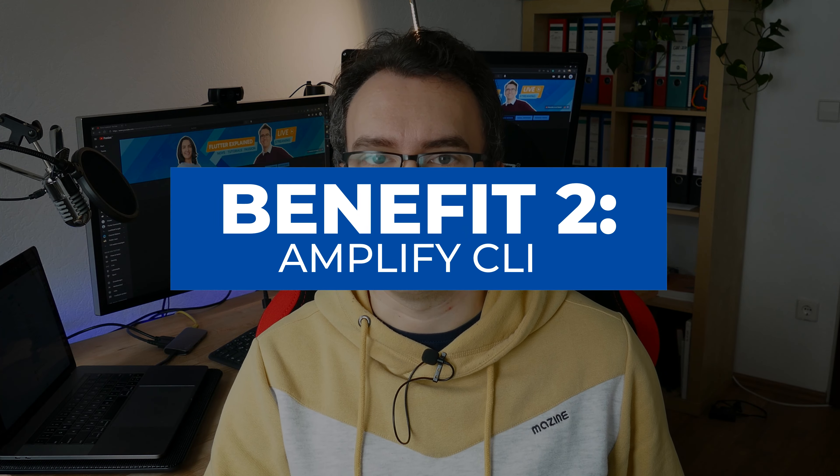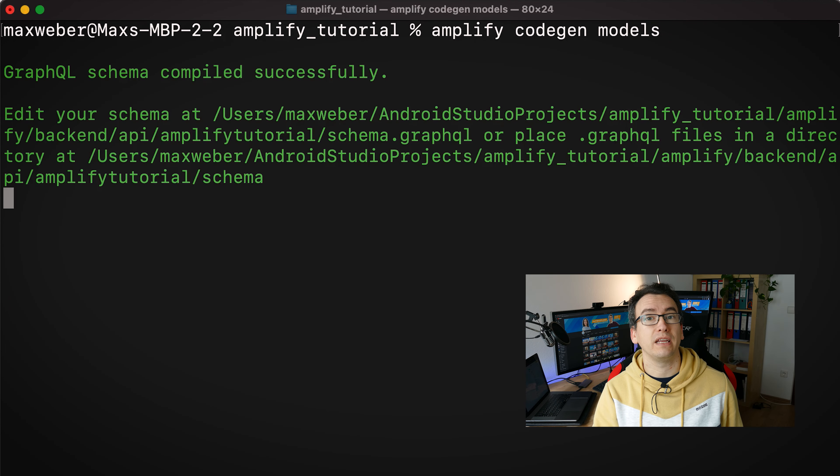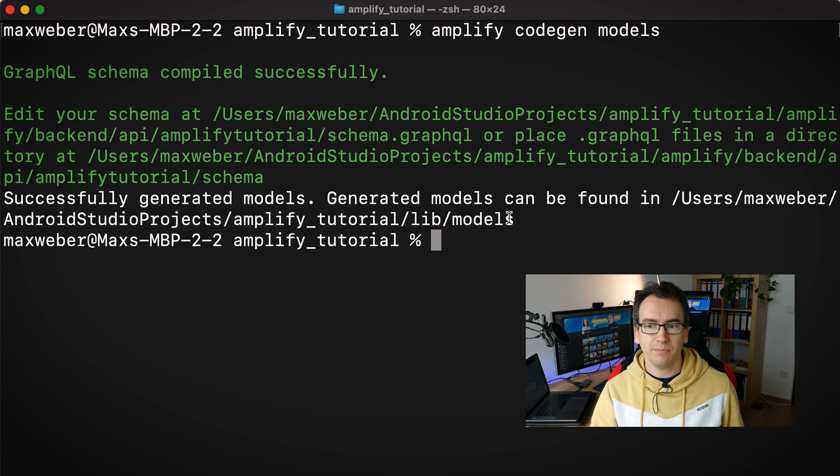Another very important addition is the Amplify CLI, which has some very interesting features. For example, we can configure our Amplify storage directly from the CLI locally and push our changes to the Amplify cloud. If we have made changes in the cloud, we can pull them locally. Additionally, we can generate code and models for us — all the configurations are handled via the CLI.